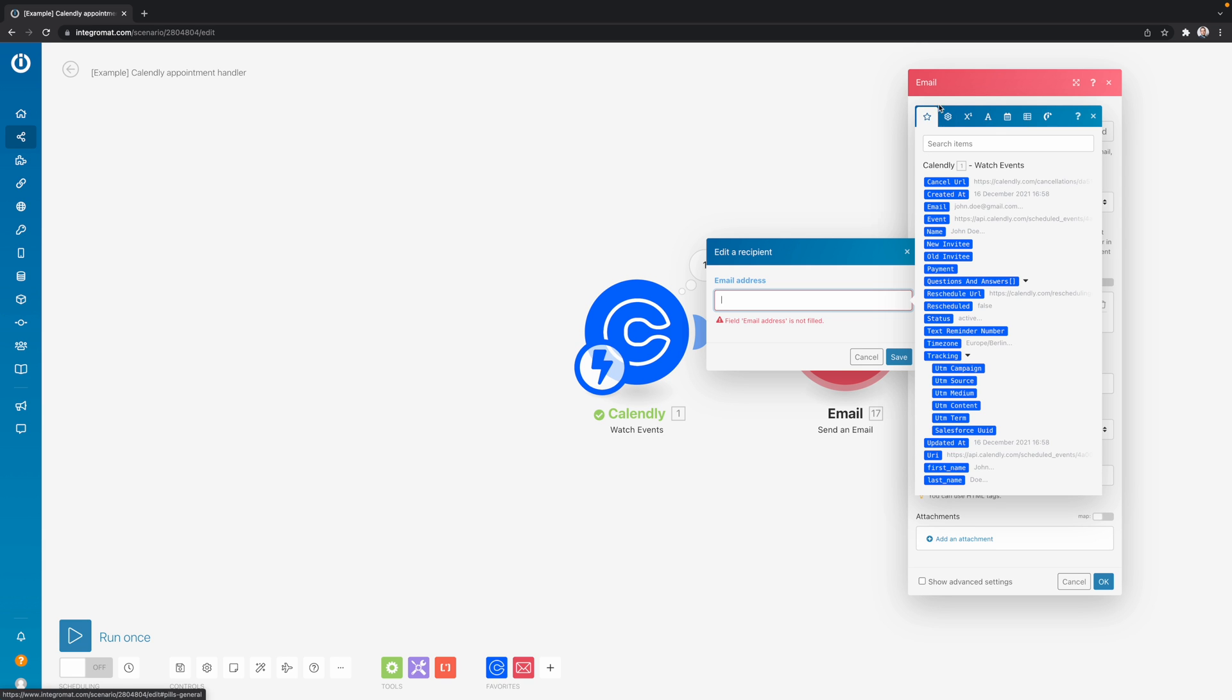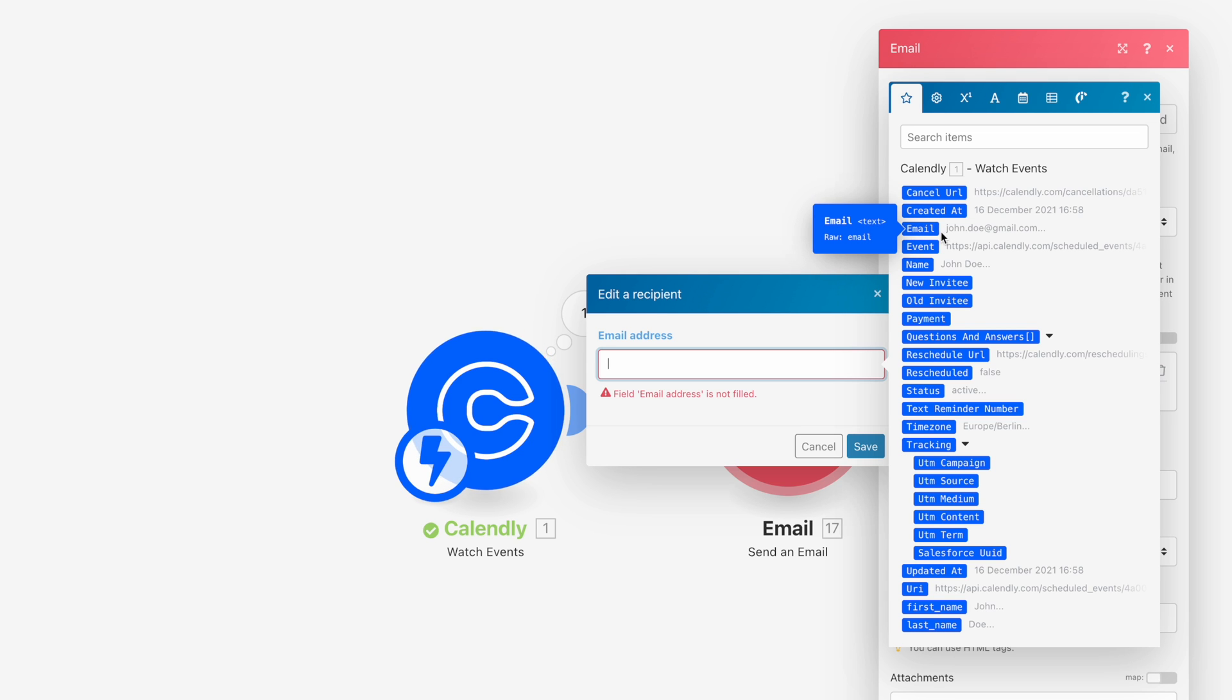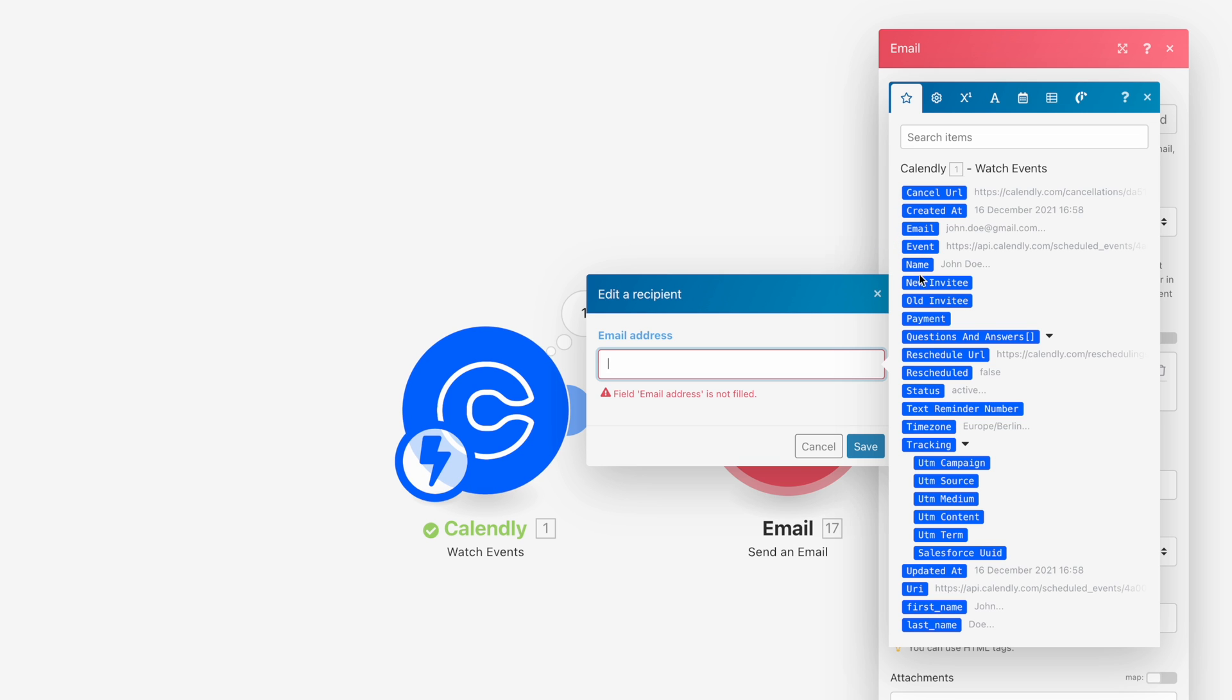And then we look for the email variable. So you can see that over here. And with all these variables, what is quite handy is that when you hover them, also the module that the data belongs to is going to bounce in and out.